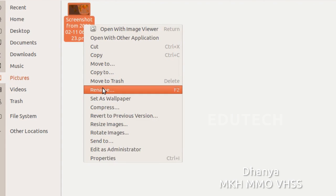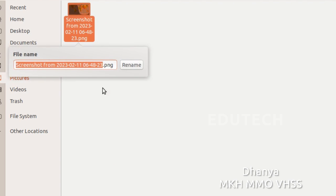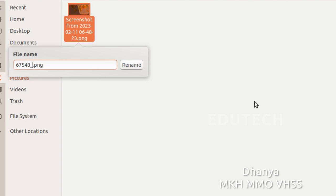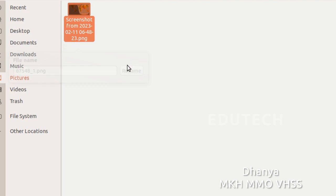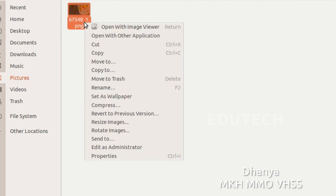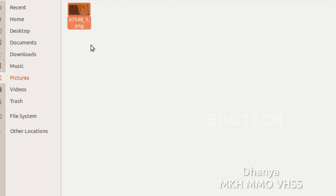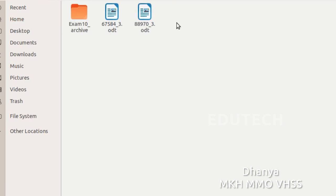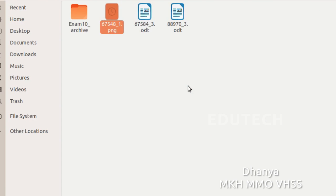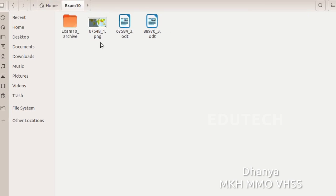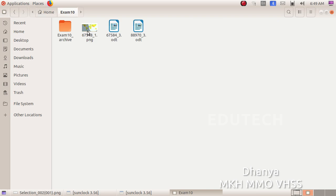Right-click and rename the file. Add your register number, then underscore, then the question number. The first question number is 1. Change the extension to .png and rename it. Save this name. Then right-click, copy this file, and paste it into Home > Exam Tenant. You can now save the file there.